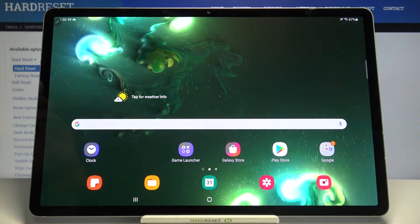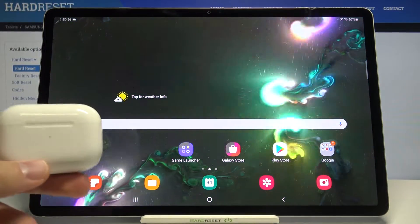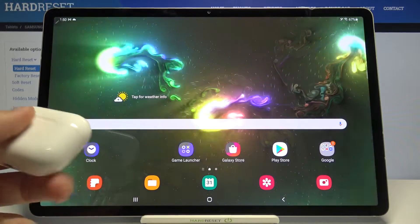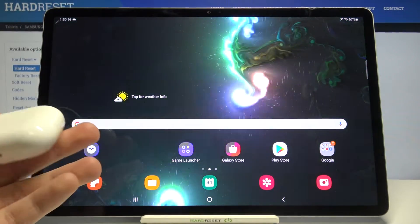Welcome, in front of me I have Samsung Galaxy Tab S7 Plus and the AirPods Pro and I'm going to show you how we can connect this device.